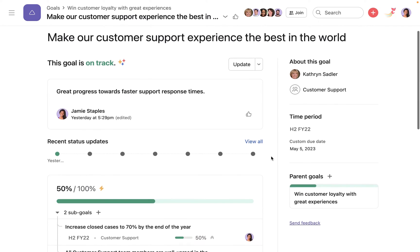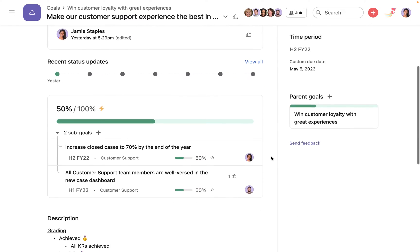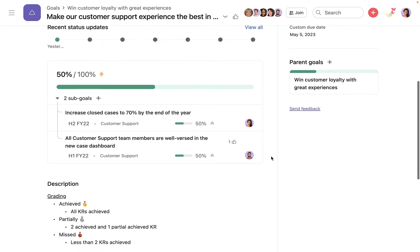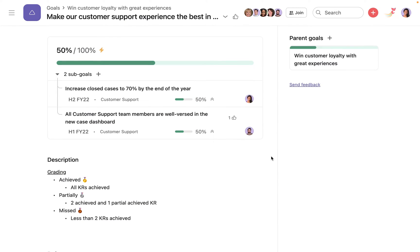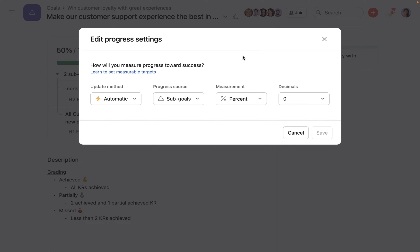With automatic updates, the progress metric is calculated automatically from either the progress of the goal's sub-goals or the progress of contributing projects.